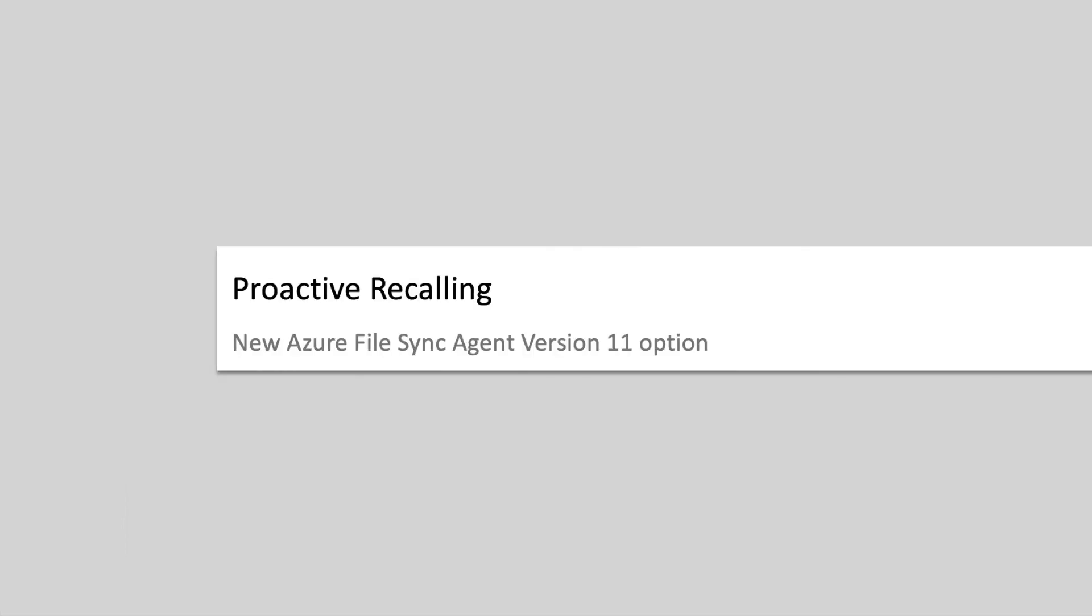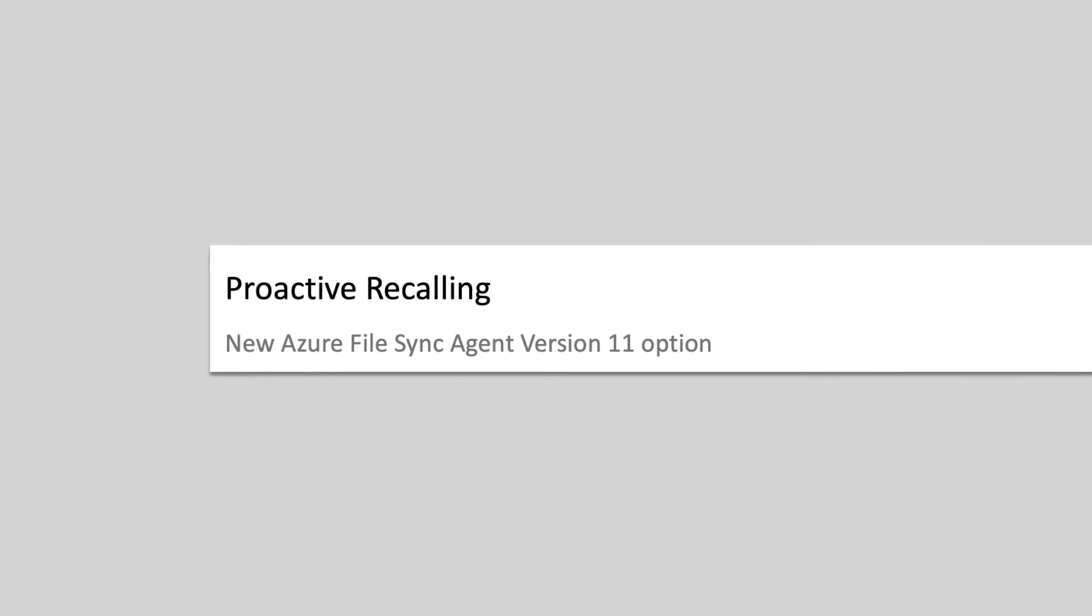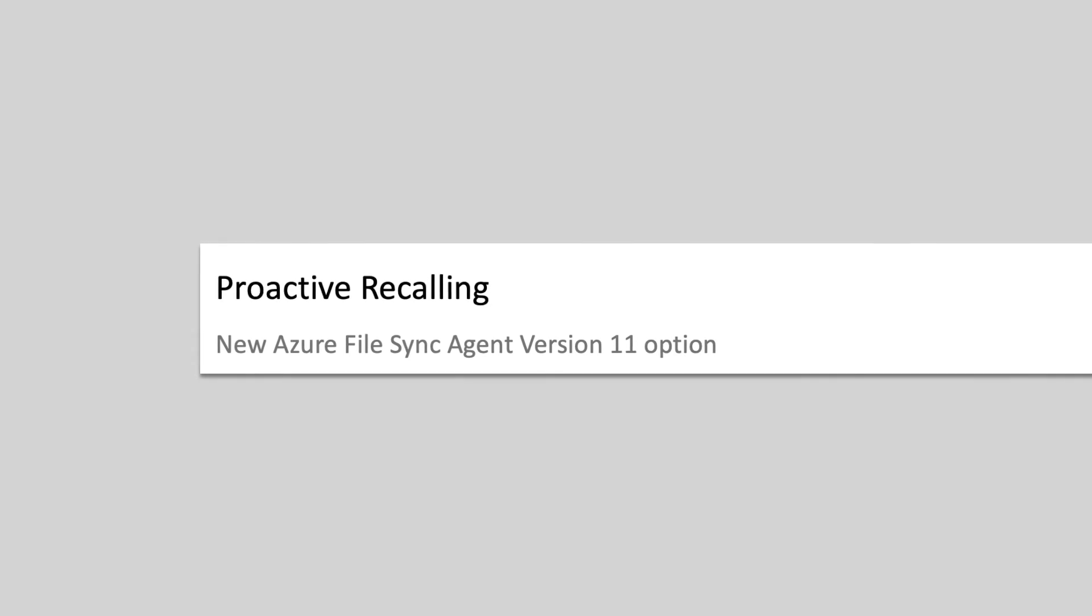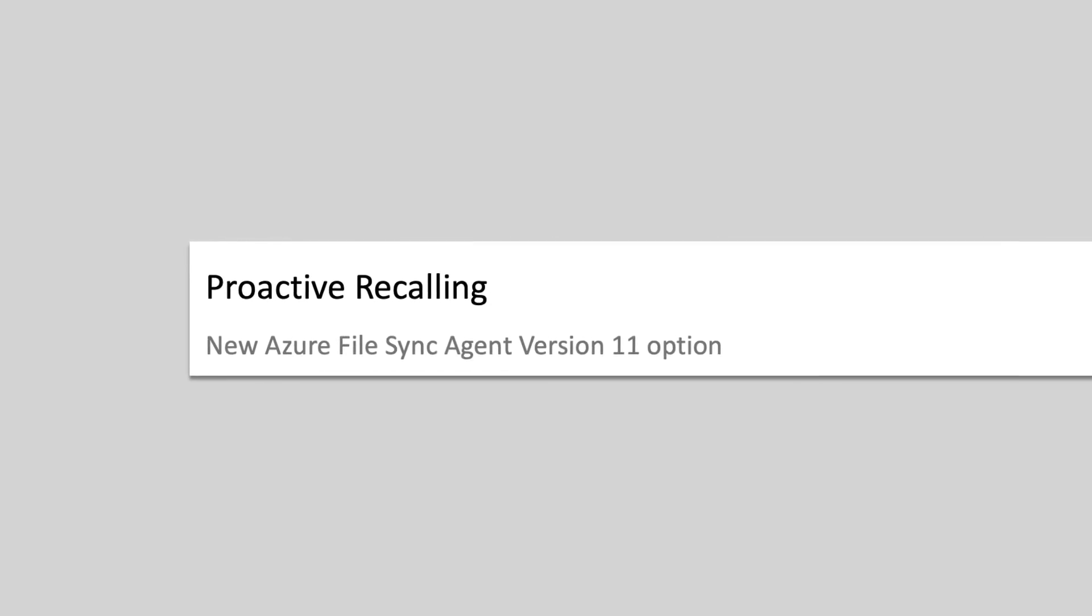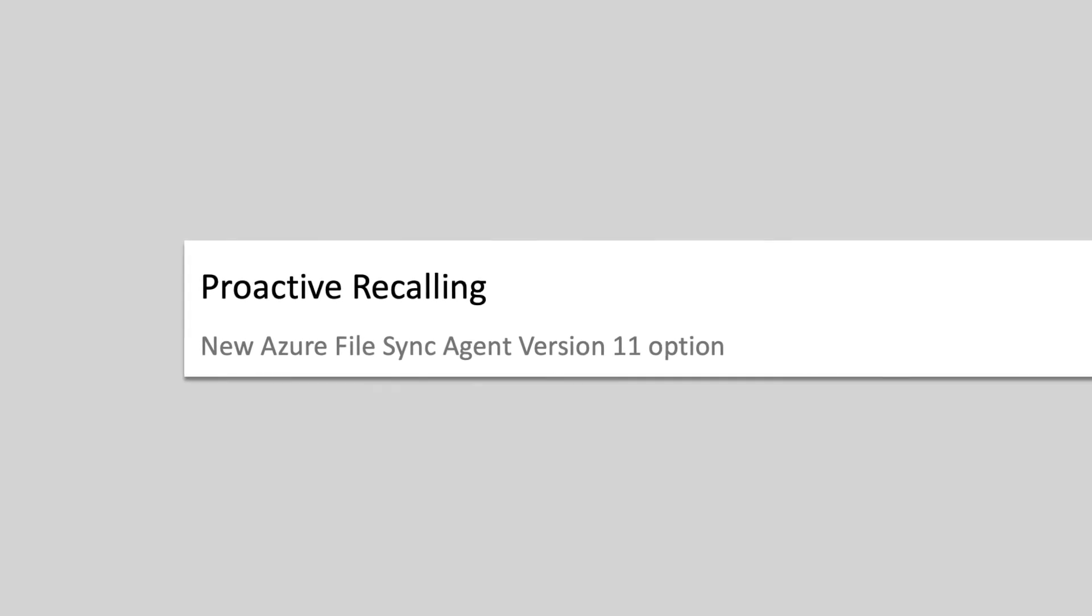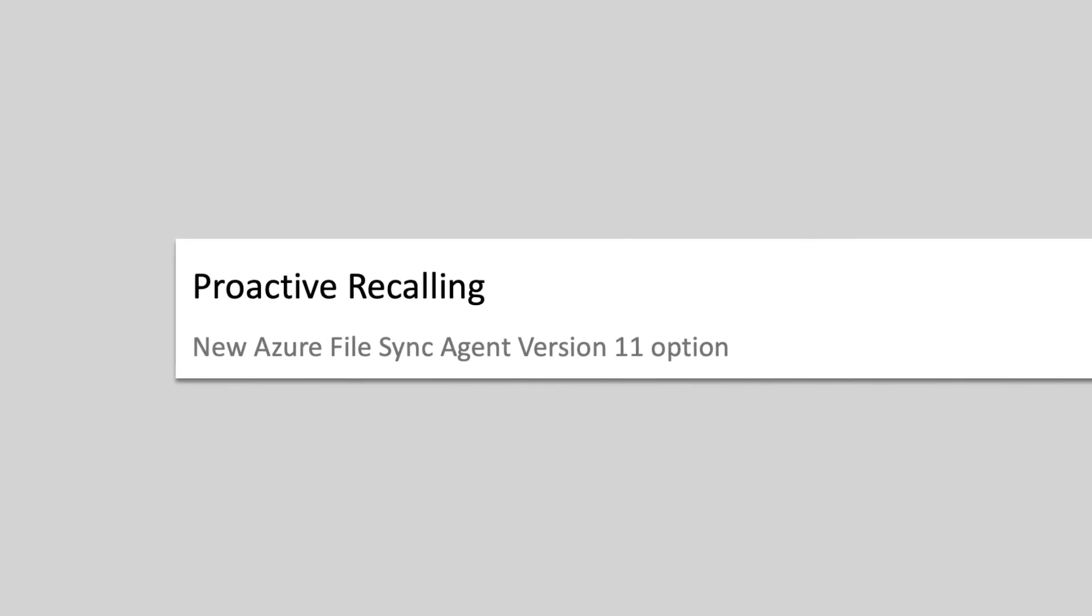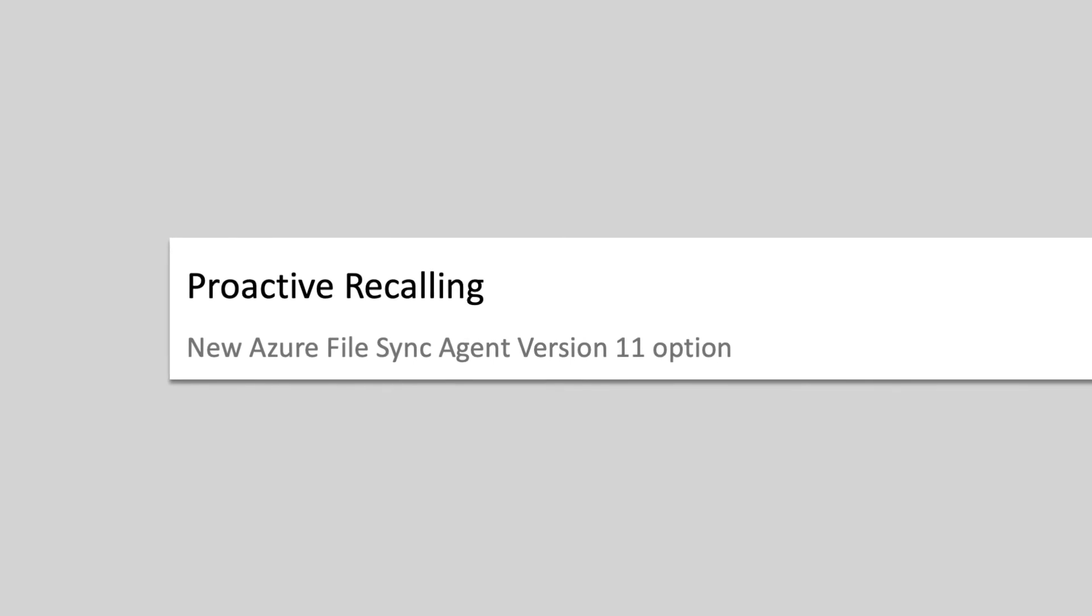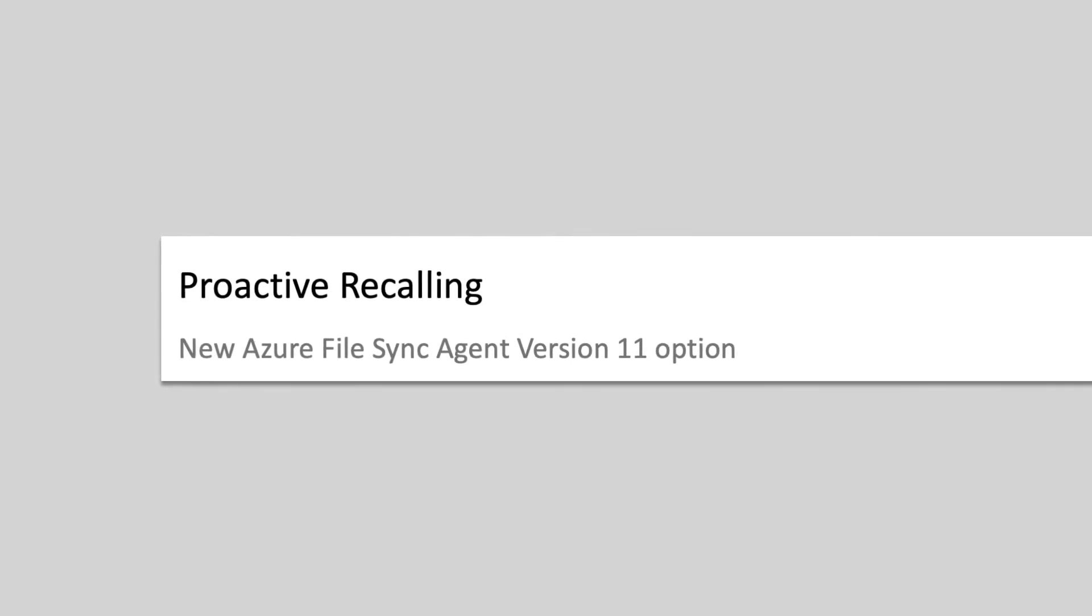One thing you might want to keep in mind is that if files recalled to the server are not actually needed locally, then unnecessary recall to the server can increase your egress traffic and bill from Azure. Therefore, you will only want to enable proactive recalling when you know that pre-populating the cache on a server with recent changes in the cloud will have a positive effect on users or applications using the files on that server.